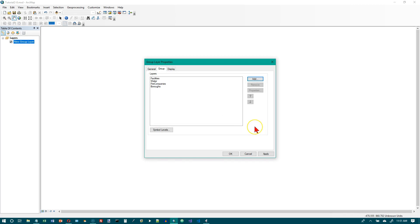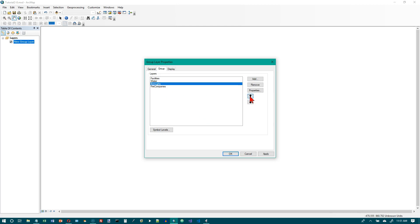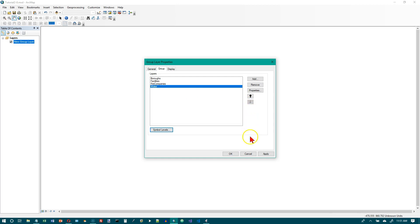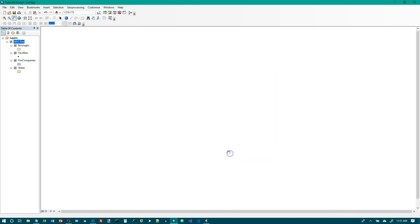Click Boroughs and use the up arrow until it is at the top of the group layer list — it's at the bottom right now, so let's move it up. Then click Water and use the down arrow so it is at the bottom of the group layer list. Now click OK. That will be the order in which the layers get drawn.